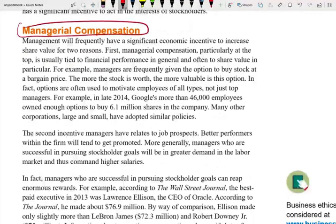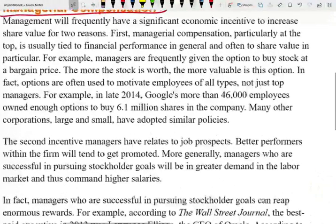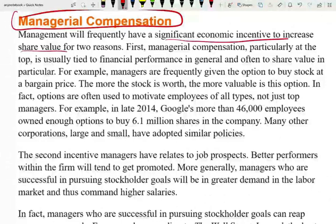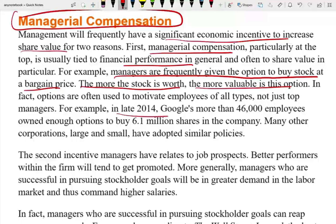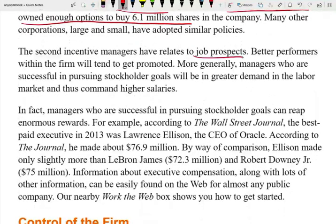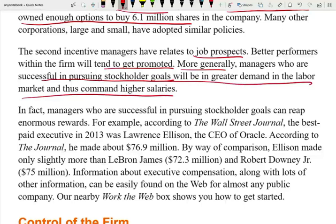Regarding managerial compensation, management will frequently have a significant economic incentive to increase share value for two reasons. First, managerial compensation at the top is tied to financial performance — the more the company makes, the more top people make. For example, managers are frequently given the option to buy stocks at a bargain price, so they want the stock to go up. In fact, options are often used to motivate employees at all levels — in late 2014, more than 46,000 Google employees owned enough options to buy 6.1 million shares, and many became millionaires when Google went public. Second, better performers tend to get promoted, and managers who successfully pursue stockholder goals command higher salaries in the labor market.